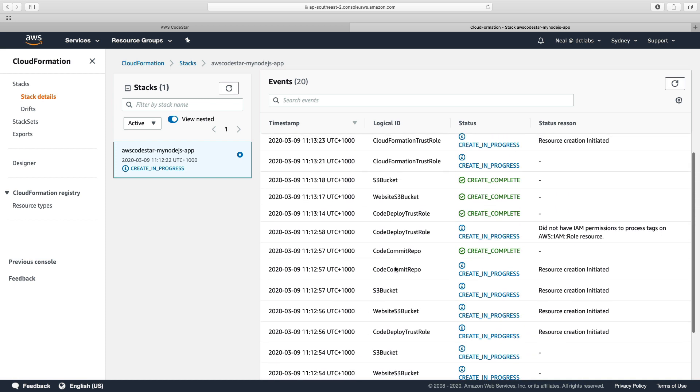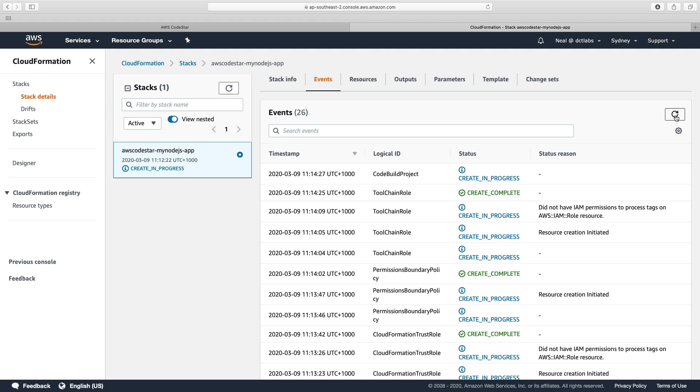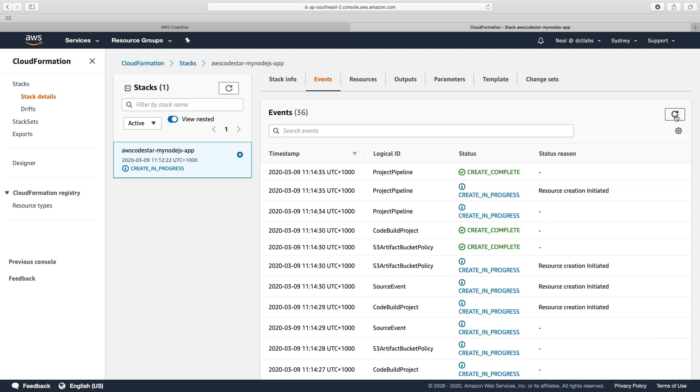We can see a CodeCommit repository, and it's still in progress, so there's going to be more coming soon as well. So now we can see it's created a CodeBuild project as well and a project pipeline.